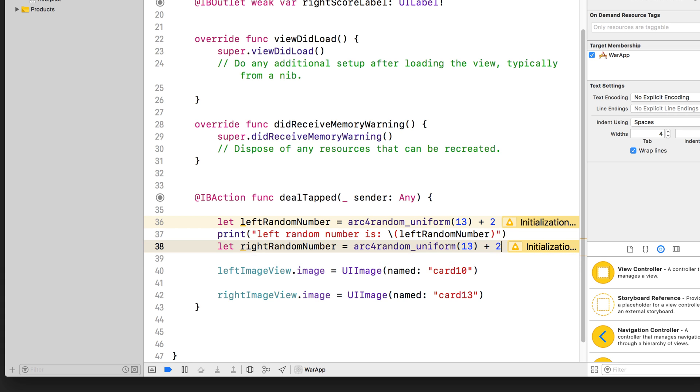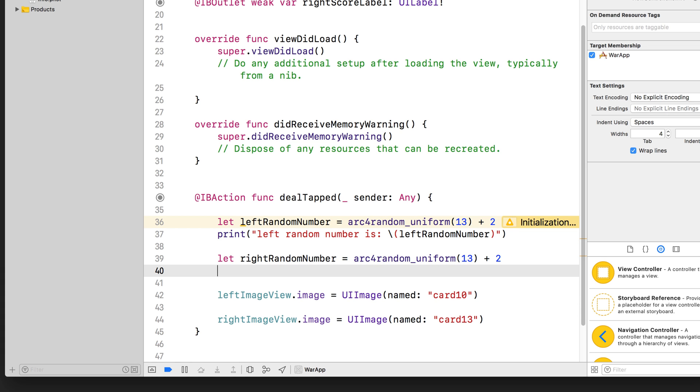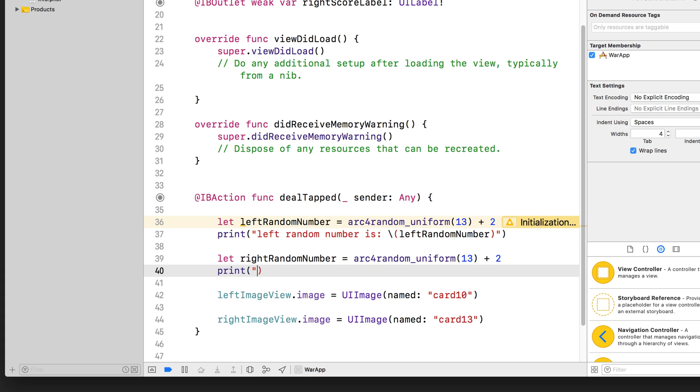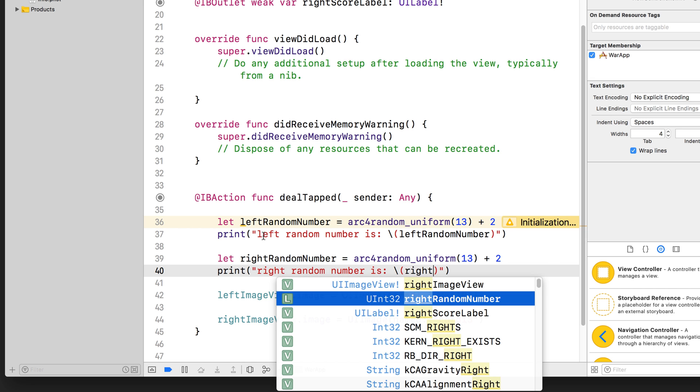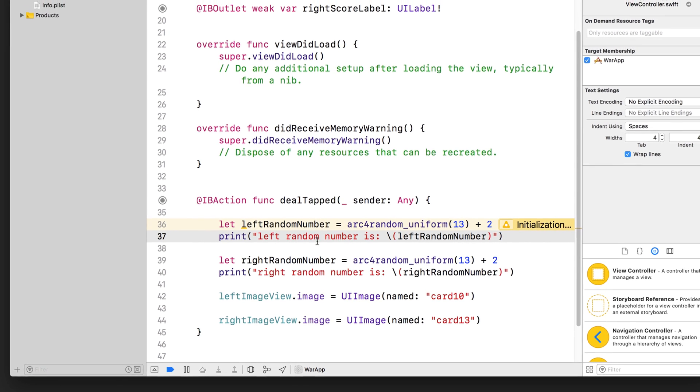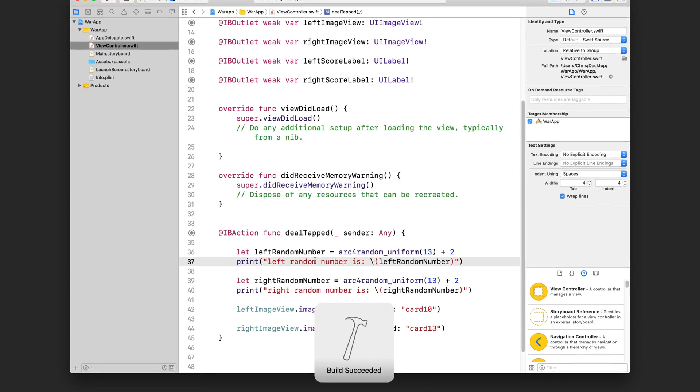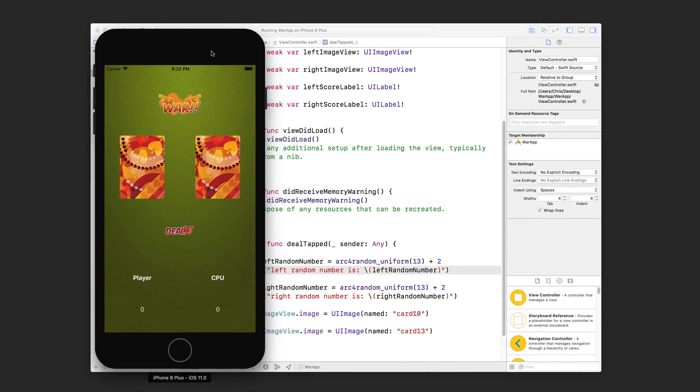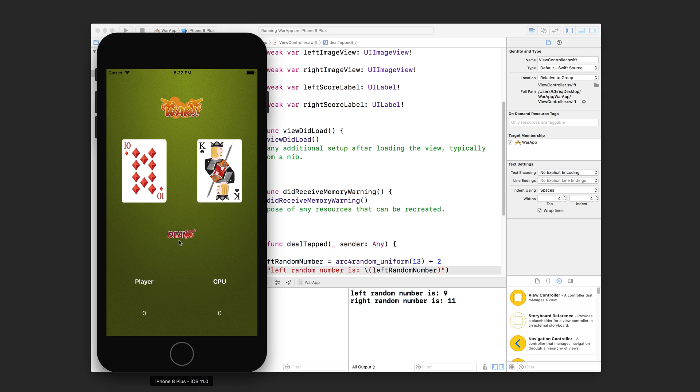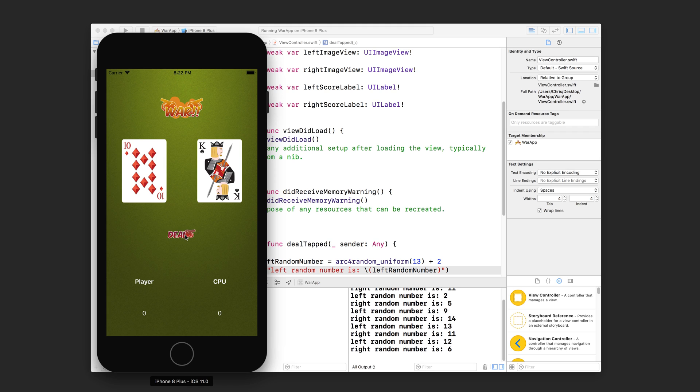And then after we randomize the right one, let's also print that out. Right random number is, make sure you put right random number this time. And now let's press command R and rerun our app. All right, now we're going to click the deal button and we should see the random numbers printed out in the console. All right. So we've got nine and eleven, ten, two and five, nine and fourteen, and thirteen and eleven.